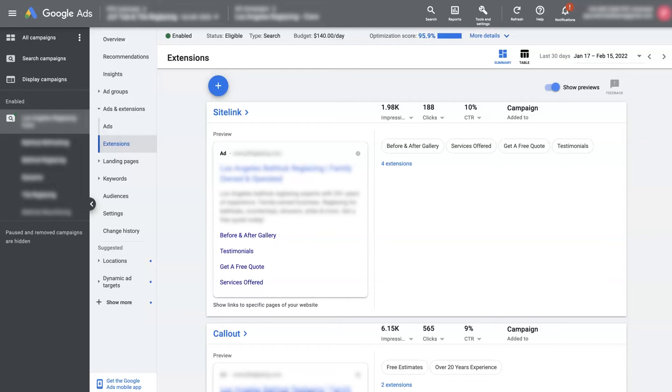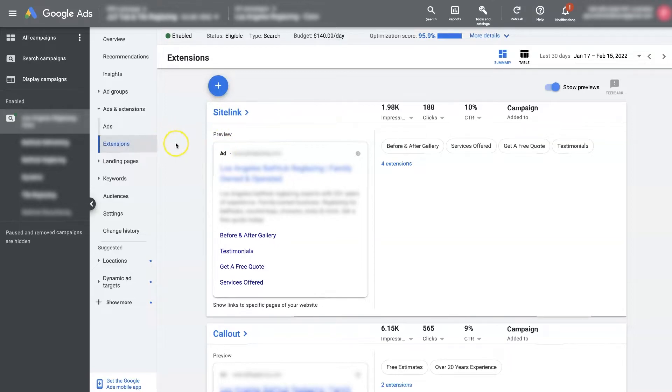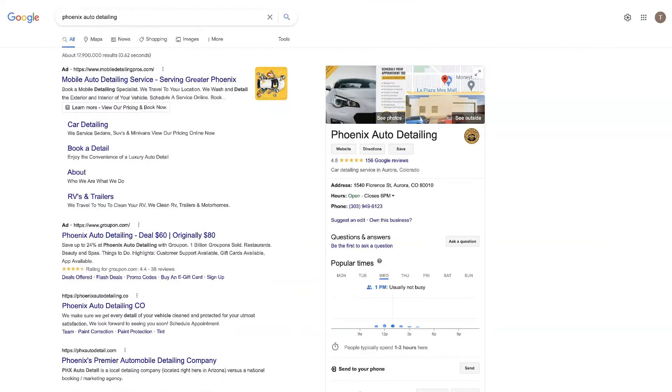Google Ads site link extensions are a great way to improve the performance of your ads in a number of different ways which I'll explain here in just a second. But basically, site link extensions are these links in the ads that you see when an ad pops up in Google search.